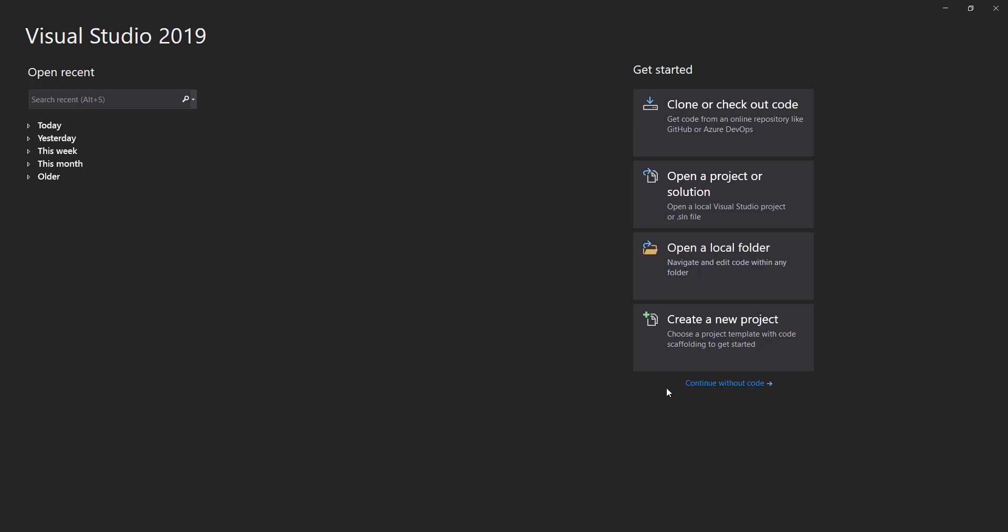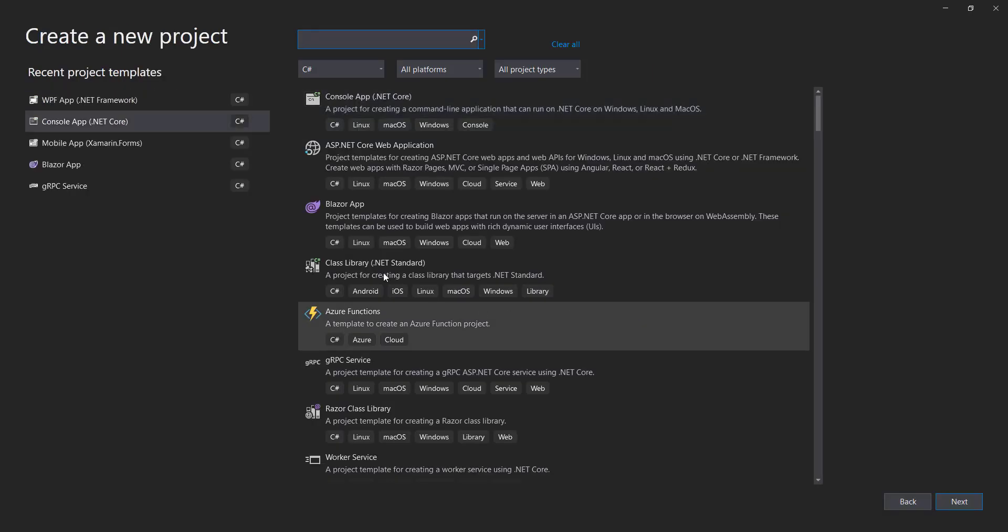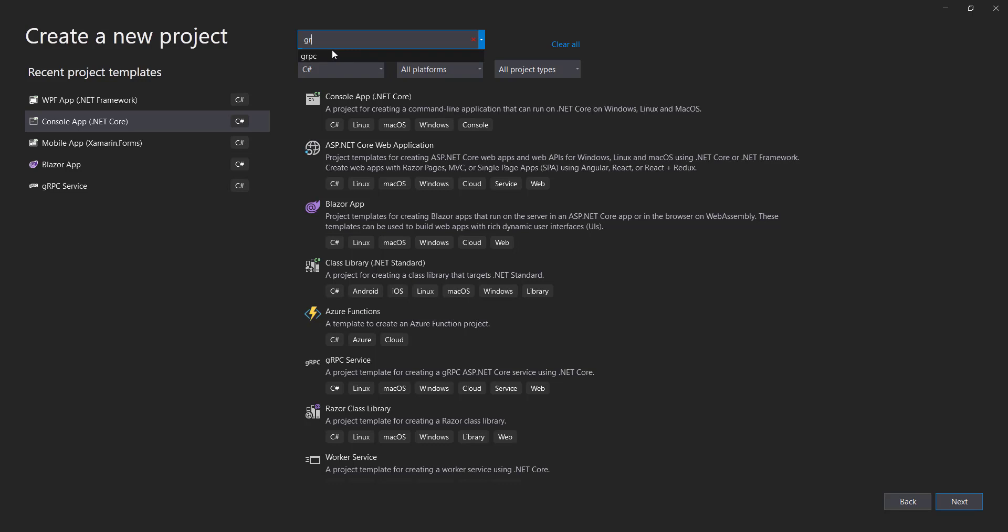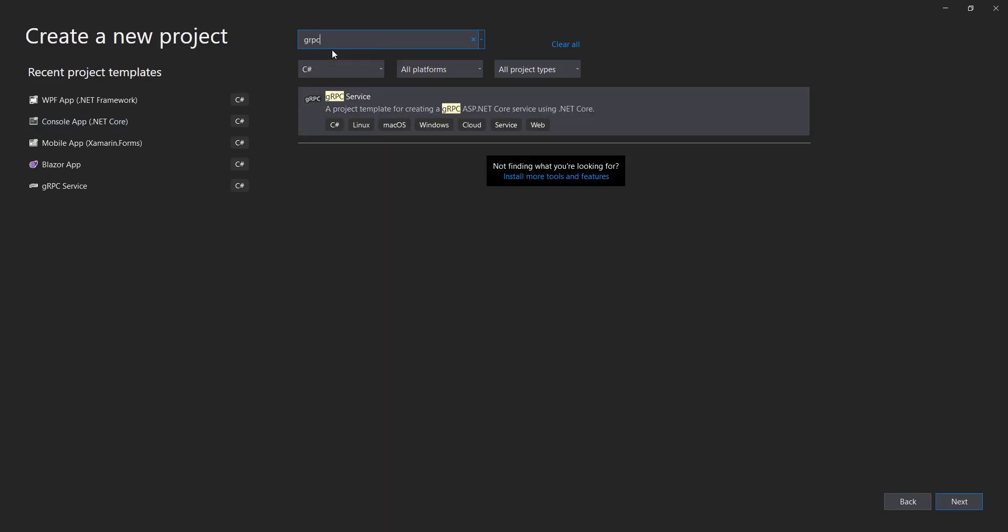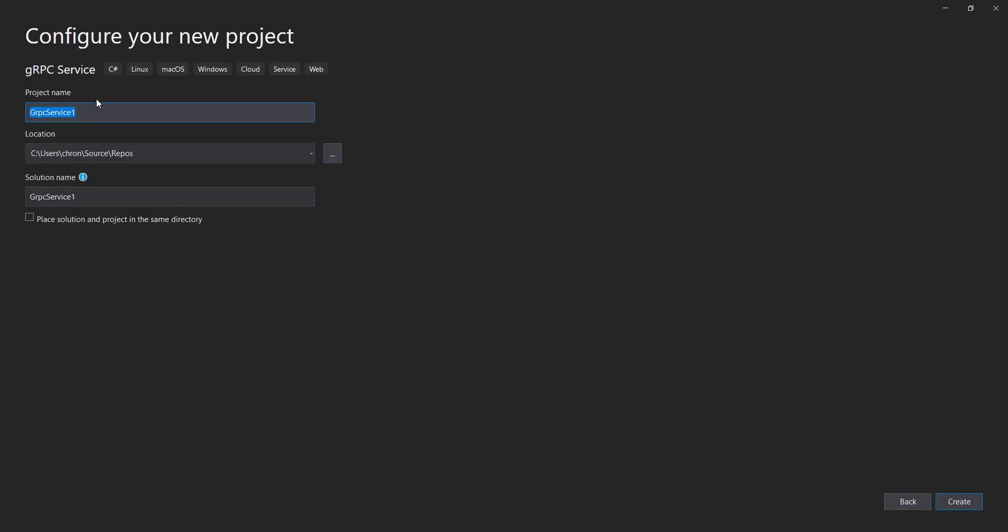So we're in Visual Studio here. And let's go ahead and create a new project. And in here, I can actually create a gRPC project. And I'll call it gRPCMLNet.